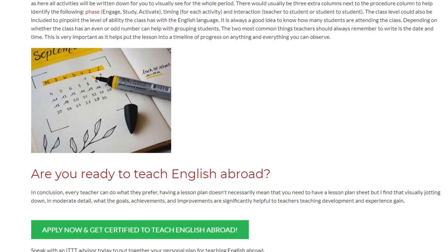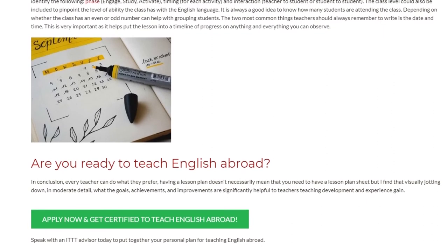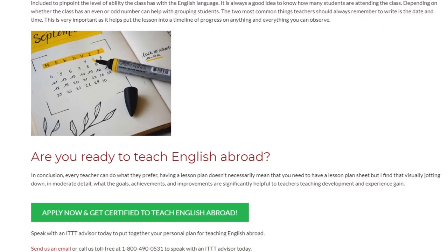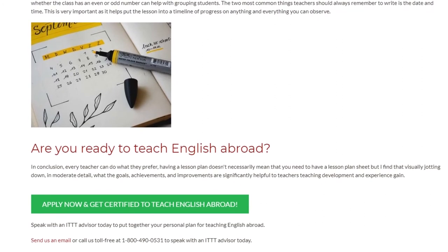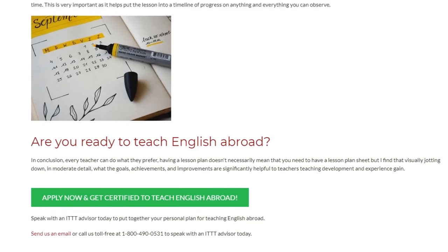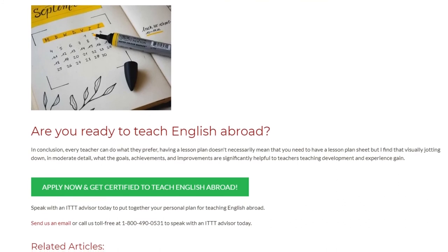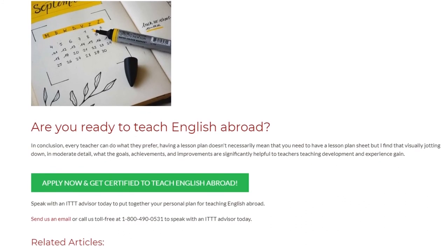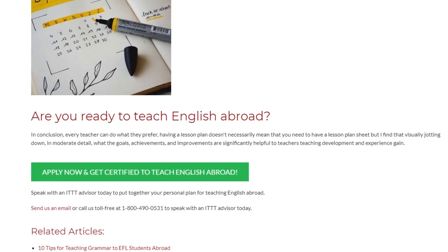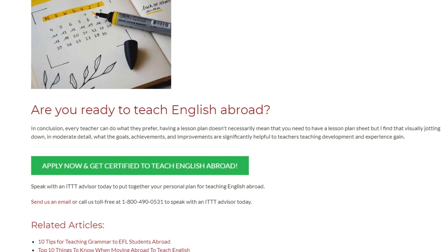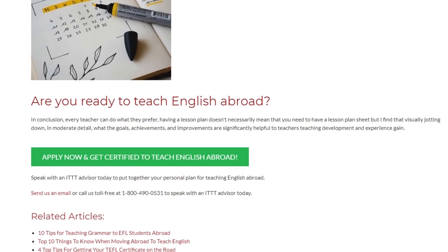In conclusion, every teacher can do what they prefer. Having a lesson plan doesn't necessarily mean you need a formal lesson plan sheet, but visually jotting down in moderate detail what the goals, achievements, and improvements are is significantly helpful to a teacher's development and experience. Speak with an ITT advisor today to put together your personal plan for teaching English abroad.